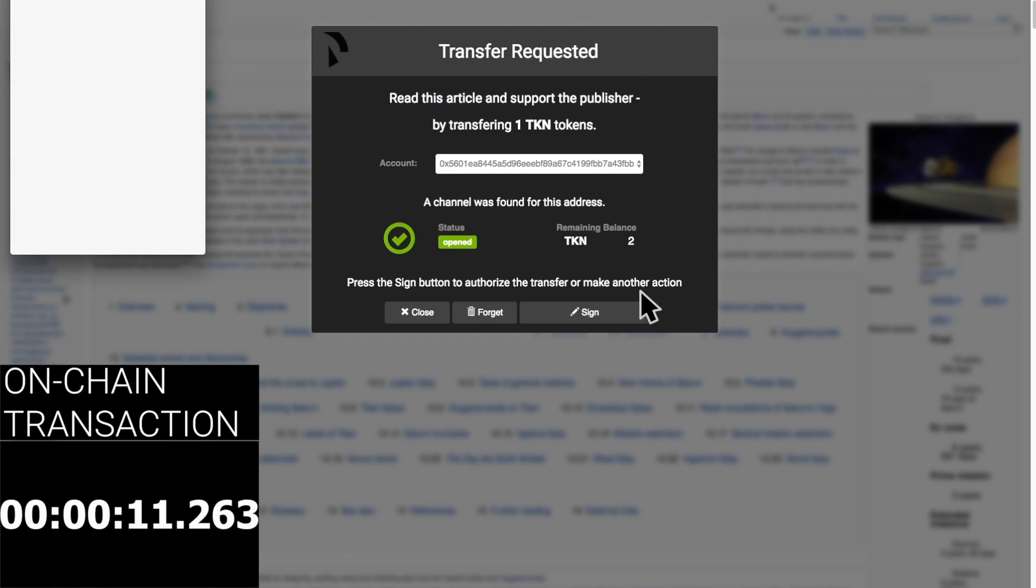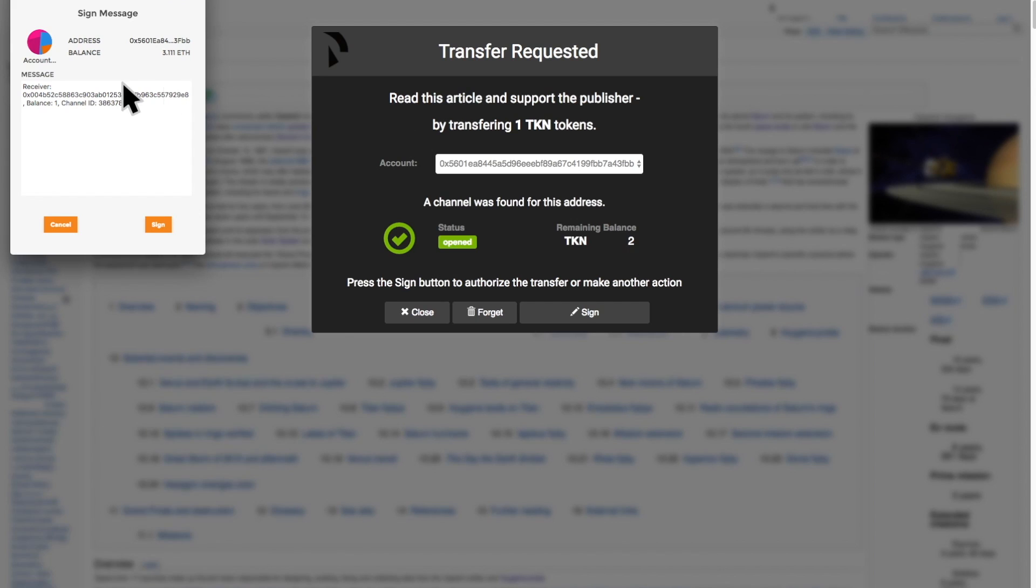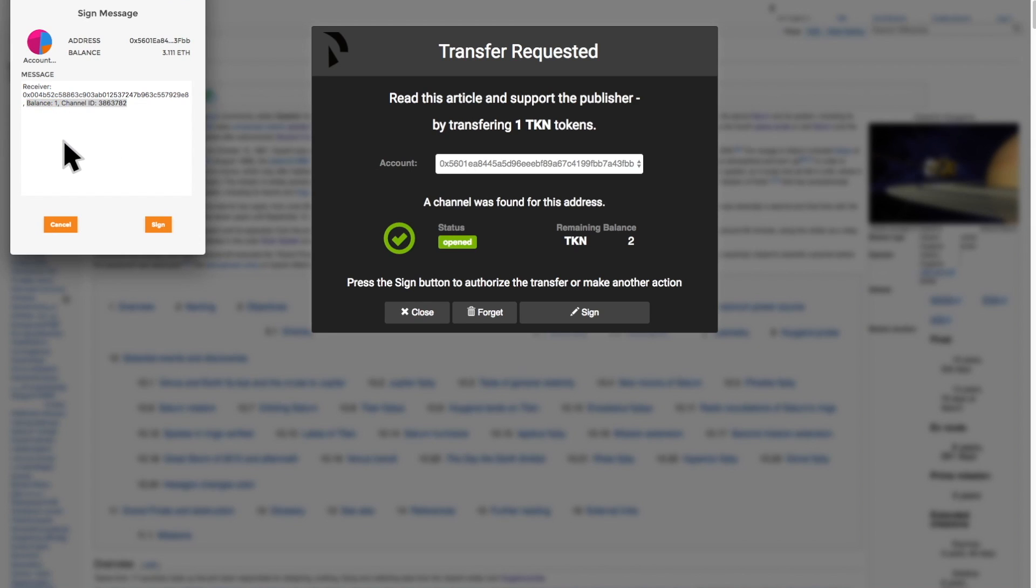After the channel is open, we can see that our remaining balance is two. A transaction of one token is initiated, and we have to sign the details of this transaction. Note the balance value. This is the total number of tokens that we owe the provider. Because this is the first time we purchase something within the channel, the balance is the actual value of the purchase, one token.